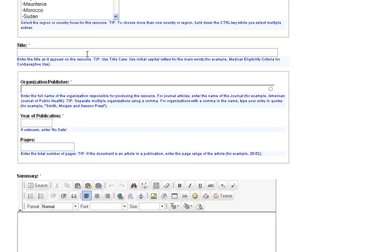Next, enter the title of the resource. Use initial capitals for the main words in the title.